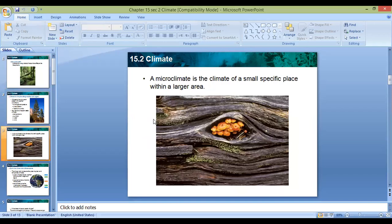There are microclimates, which is the climate of a small space within a larger area. For example, a small microclimate in a log of a tree where some fungi live — it has different conditions from the whole area around it.